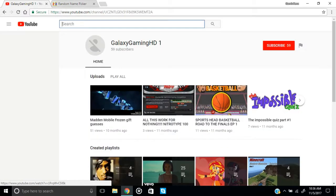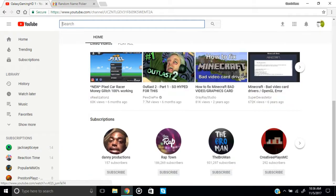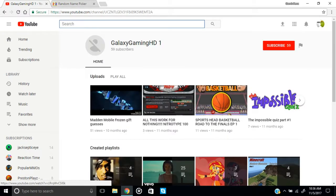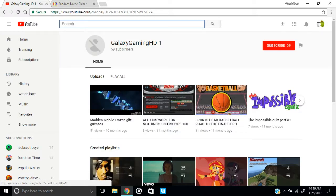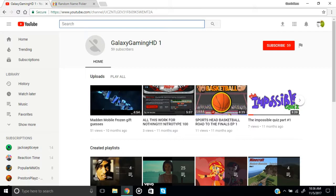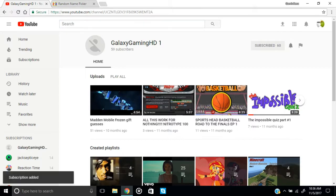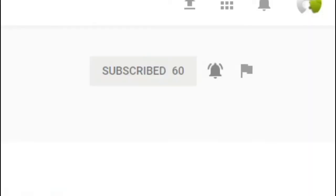Alright, so when we go to his channel guys you can see that he has a lot going on here. He has 59 subscribers. Make that 60 plus I'm turning on his notifications.